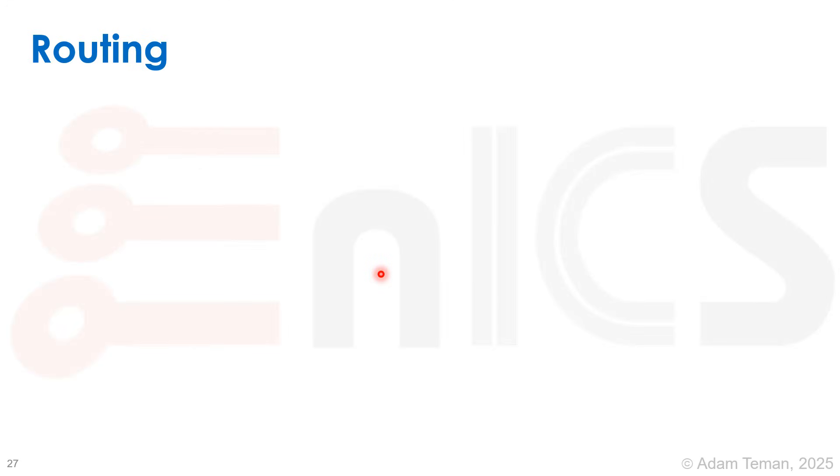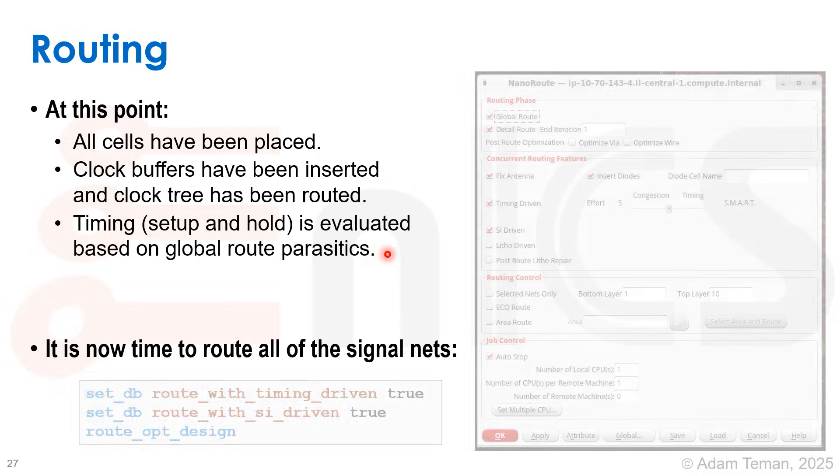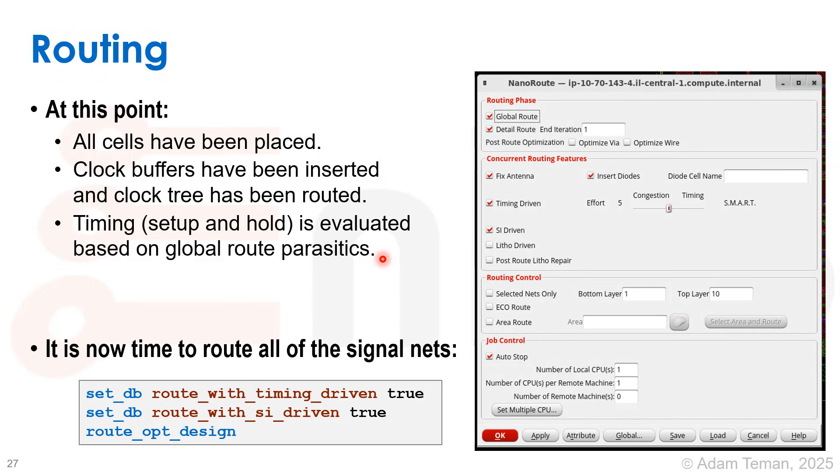The last stage of our design is routing. At this point, all cells have been placed, clock buffers have been inserted, and the clock tree has been routed. Timing setup and hold are evaluated based on global route parasitics, but it's time to now route all of the signal nets.